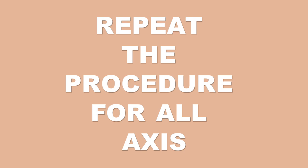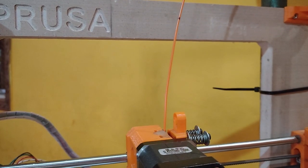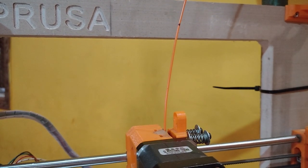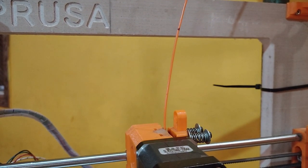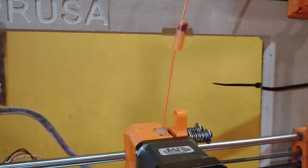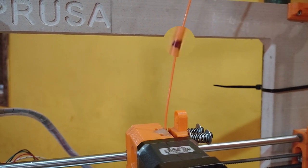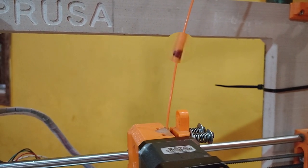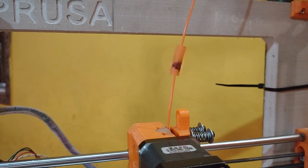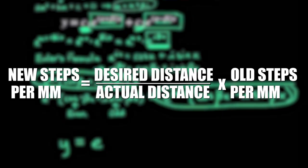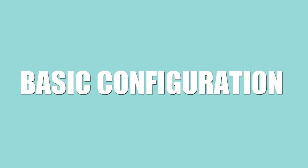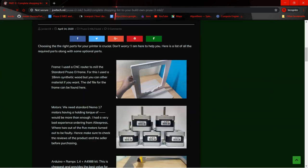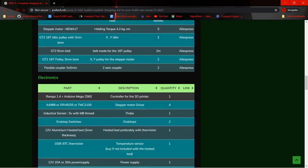Similarly, do the same thing for all the axis and for the extruder as well. To calibrate the extruder, just mark a certain distance on the filament and see how much gets extruded, and using the equation, update the steps per mm for the extruder. Okay, so this is pretty much the basic configuration we need for a 3D printer.